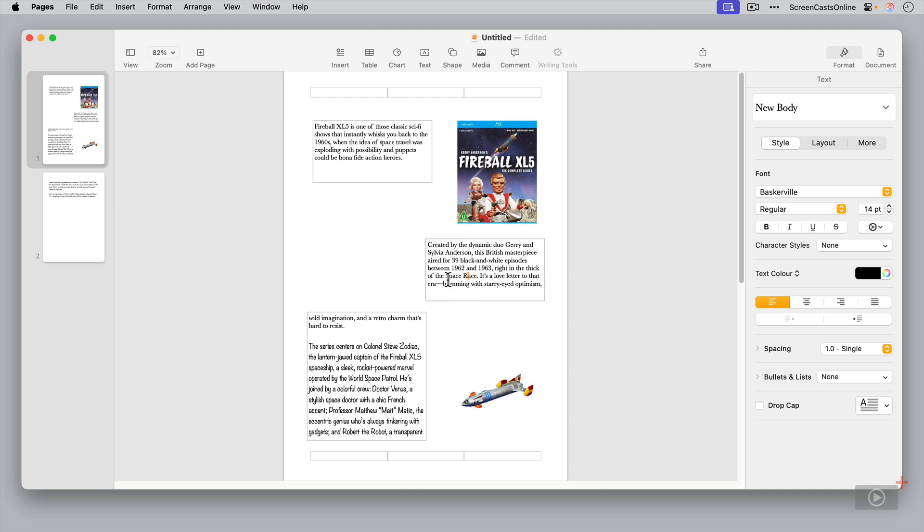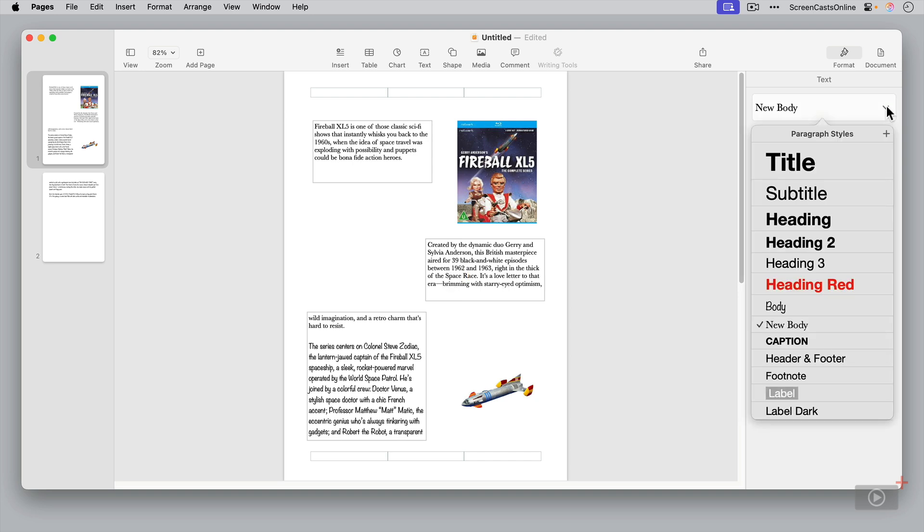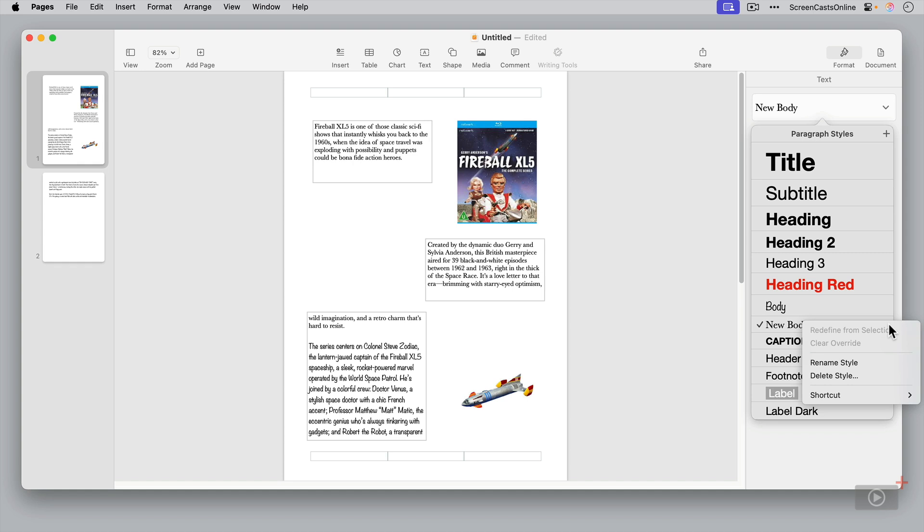So you'll see there's lots of different styles here, titles, subheadings, headings, et cetera. Actually, a quick tip, if you want to create a shortcut, if you click on here and say shortcut, let's say we wanted it to be F8.